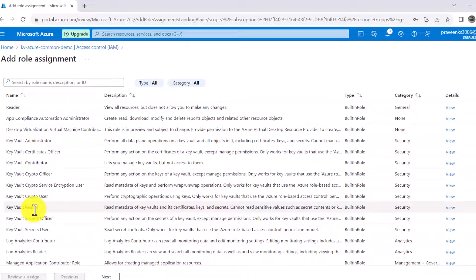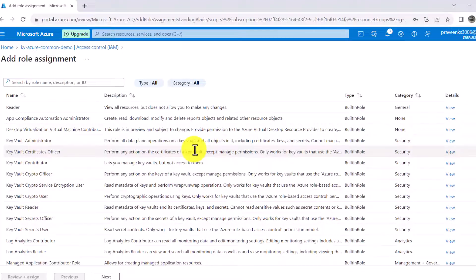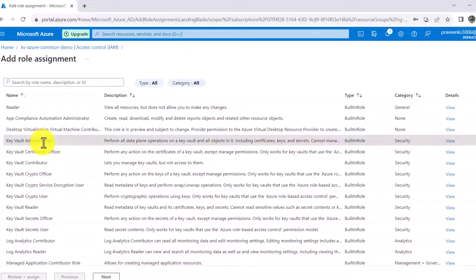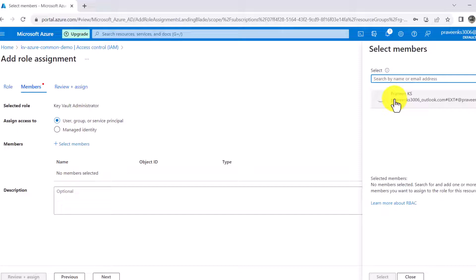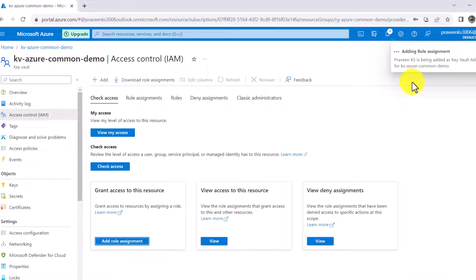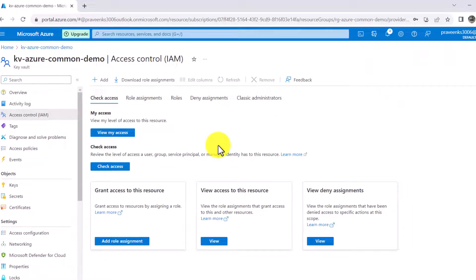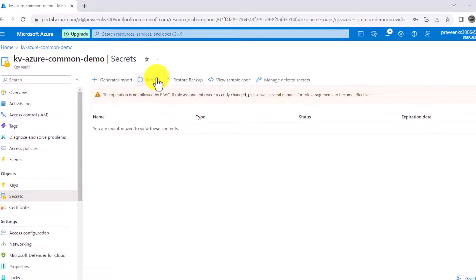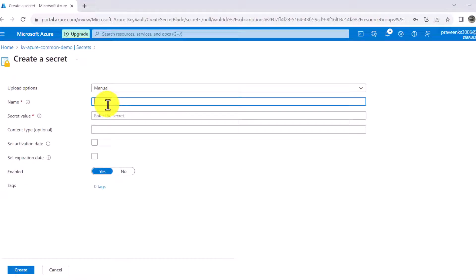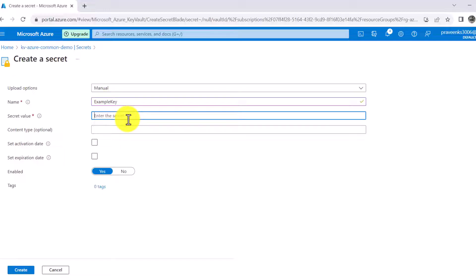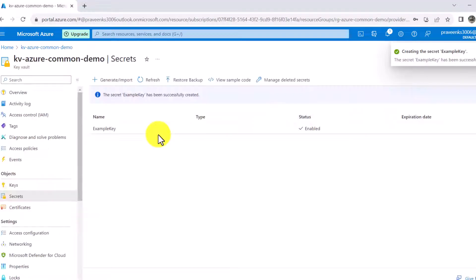Click on IAM, then go to Role Assignment, and click 'Add role assignment.' There are several roles: Key Vault Reader, Key Vault Contributor, Key Vault Admin, and others. We'll select Key Vault Admin access, click Next, then select members — I'll give myself this access — then hit Select and add the role assignment. Now if I go to Secrets and refresh, that error is gone and I can create a secret.